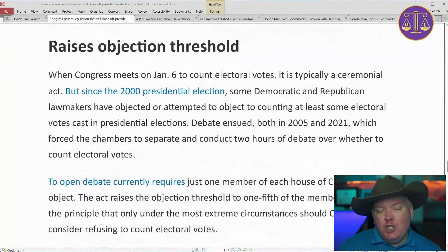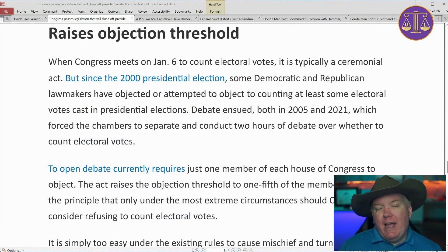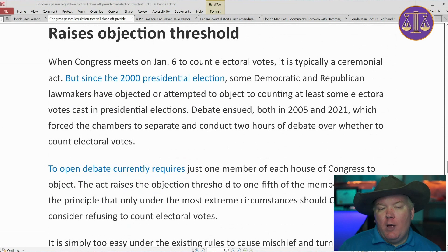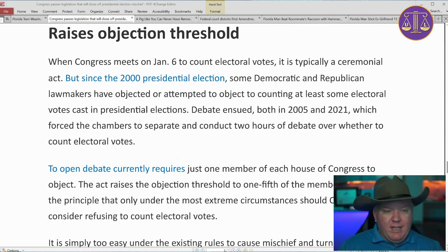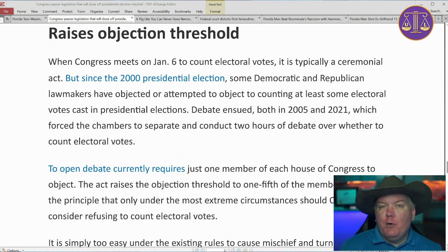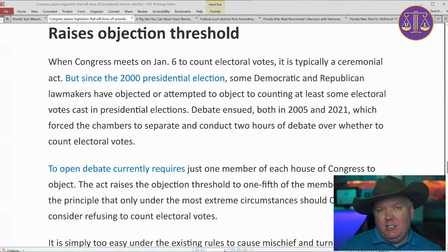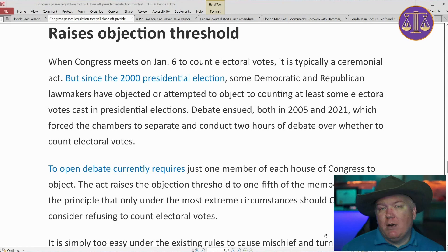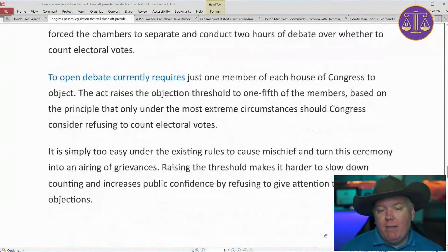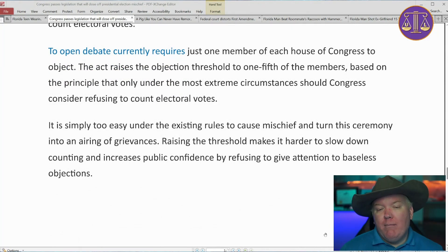Another change is to the objection threshold. When Congress meets on January 6th to count the electoral votes, it's typically ceremonial. But since the 2000 presidential election, some Democrat and Republican lawmakers have objected or attempted to object to counting at least some electoral votes. Debate ensued both in 2005 and 2021, which forced the chambers to separate and conduct two hours of debate over whether to count the votes. We've seen members of both parties do this — members get up and say they object to the counting. The requisite number to open debate was just one member of each house, so even then it was a very low bar.